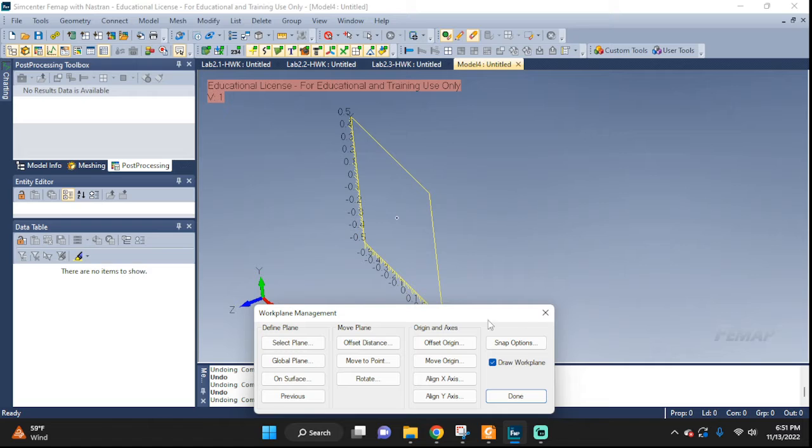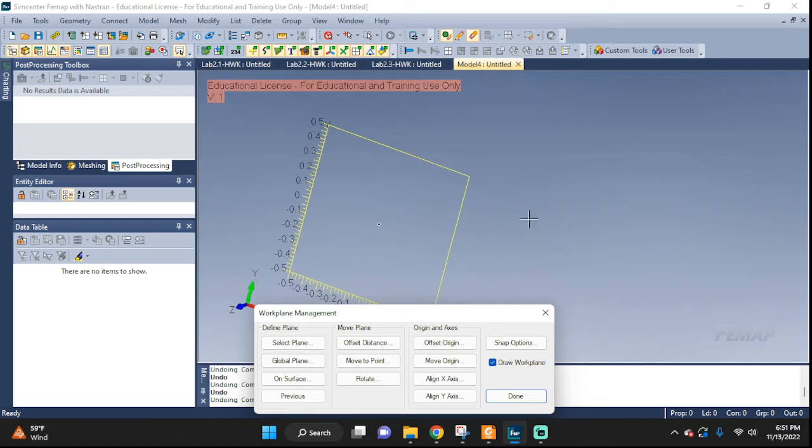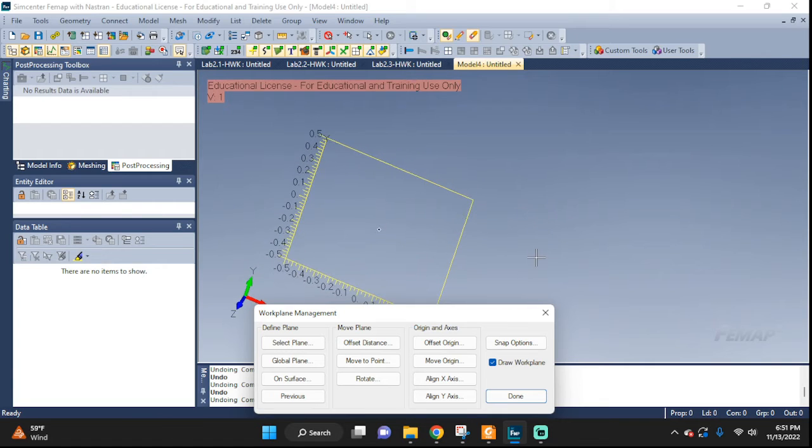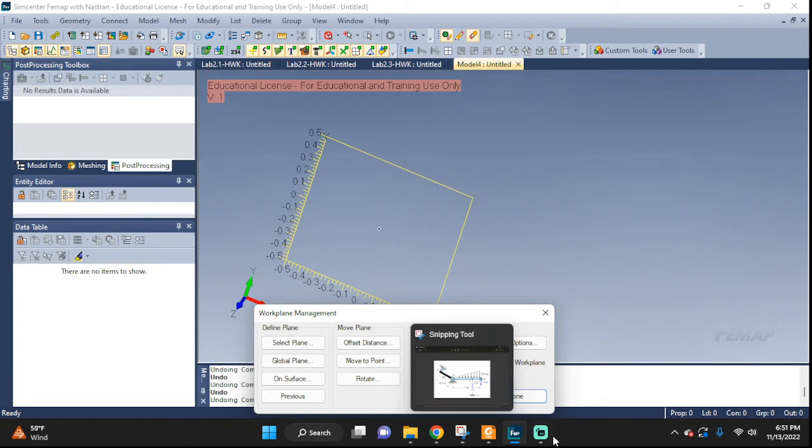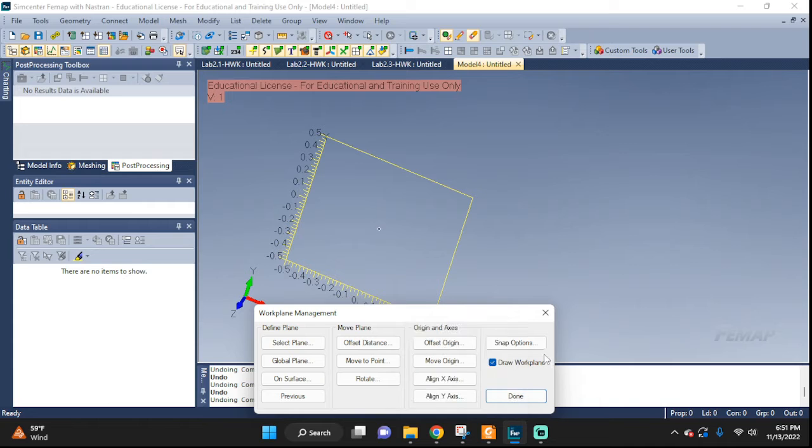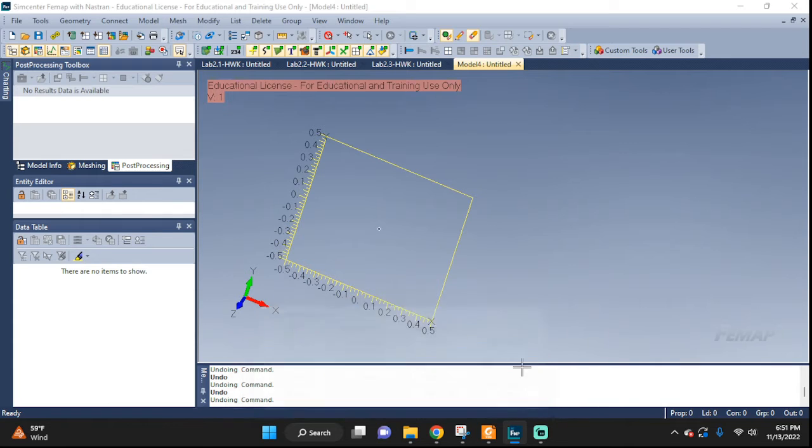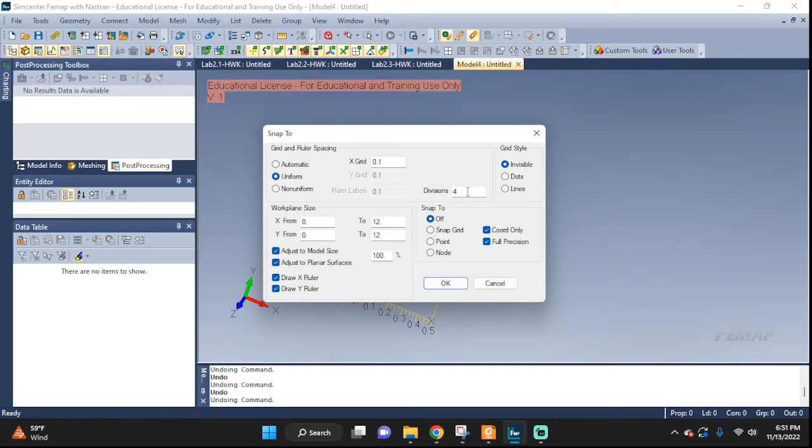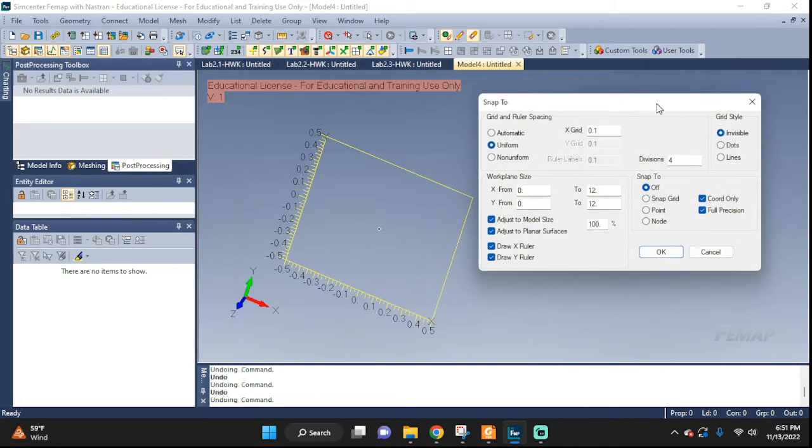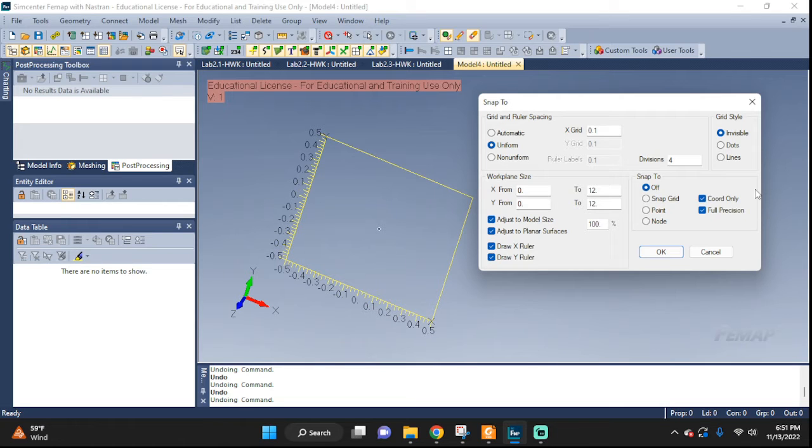We can add other options to it. If you click here, you can see we can choose uniform grid. Let's see if I want lines on the grid, or maybe I just want dots. Let's leave it with dots.